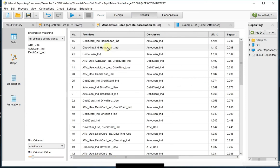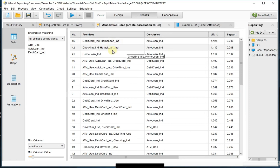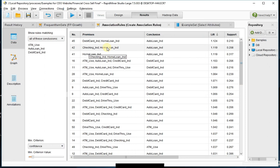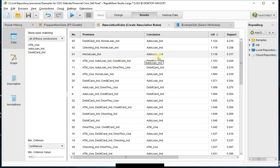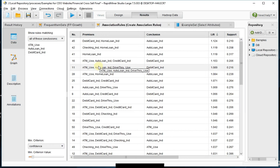And now you can see that somebody that has a debit card and a home loan most likely should have an auto loan indicator. Same thing with checking and home loan should have an auto loan indicator. If you have a home loan, auto loan. But essentially, this is how the association rules work.